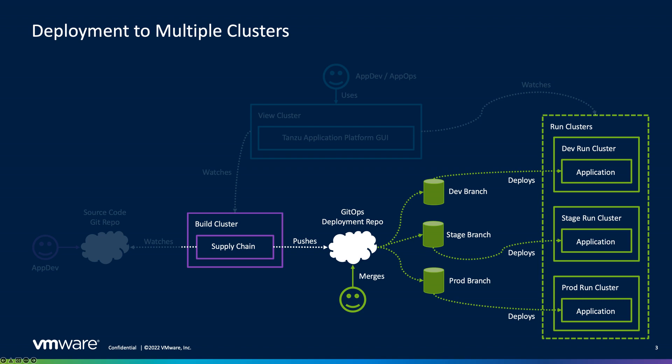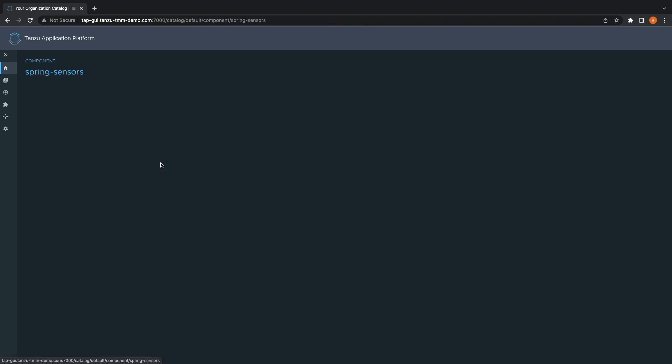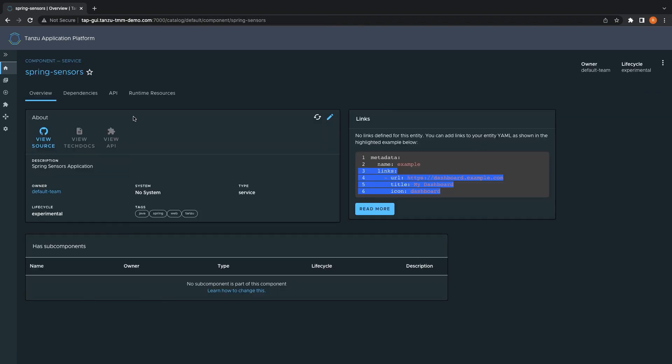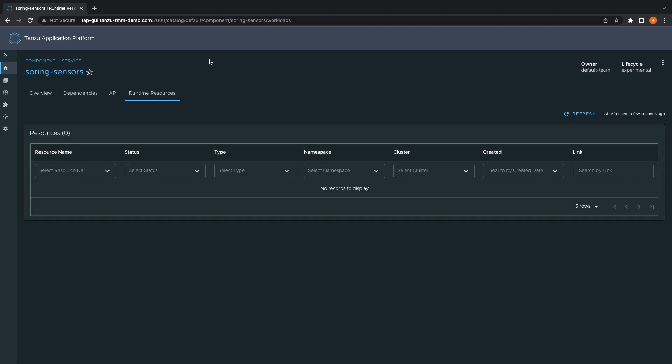We'll apply the deliverable produced by our dev, stage, and production clusters using branches within our GitOps repo to handle the promotion of changes across environments. Let's apply the deliverable to each cluster now, and then use the runtime resource viewer from the Tanzu application platform GUI, which has been enhanced for multi-cluster support, to deploy our application.